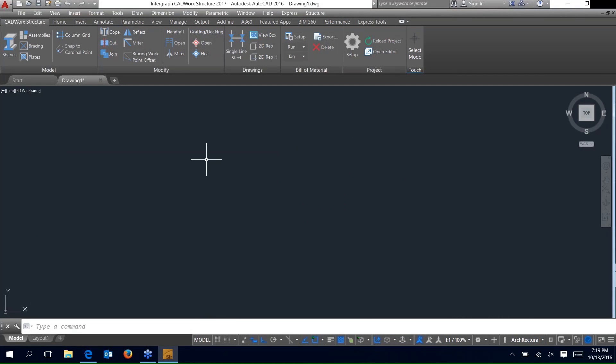What you're seeing here is the CADRIC Structure interface. We have the CADRIC Structure ribbon that's available — the model, modify, drawings, build materials, and the project panels.